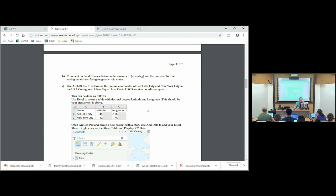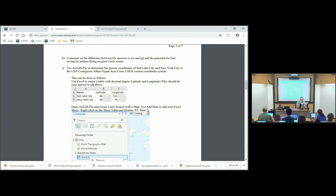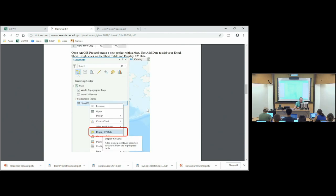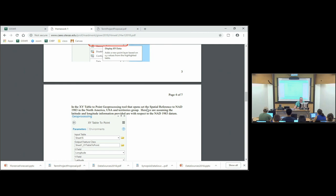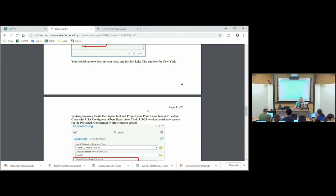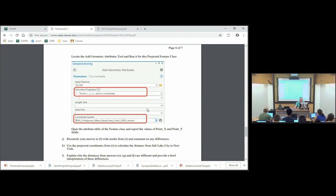Then effectively do that in ArcGIS to check your answers. You can create a table in Excel — I've laid out what it should look like, but I've blanked out the decimal points of the latitude and longitude of Salt Lake City and New York City. There are instructions for how you can import that into ArcGIS so that you've got two dots on the map, and then you can determine the distance between them. You can also add the X and Y coordinates in the projected coordinate system, and then use the Pythagorean theorem to calculate the distance.